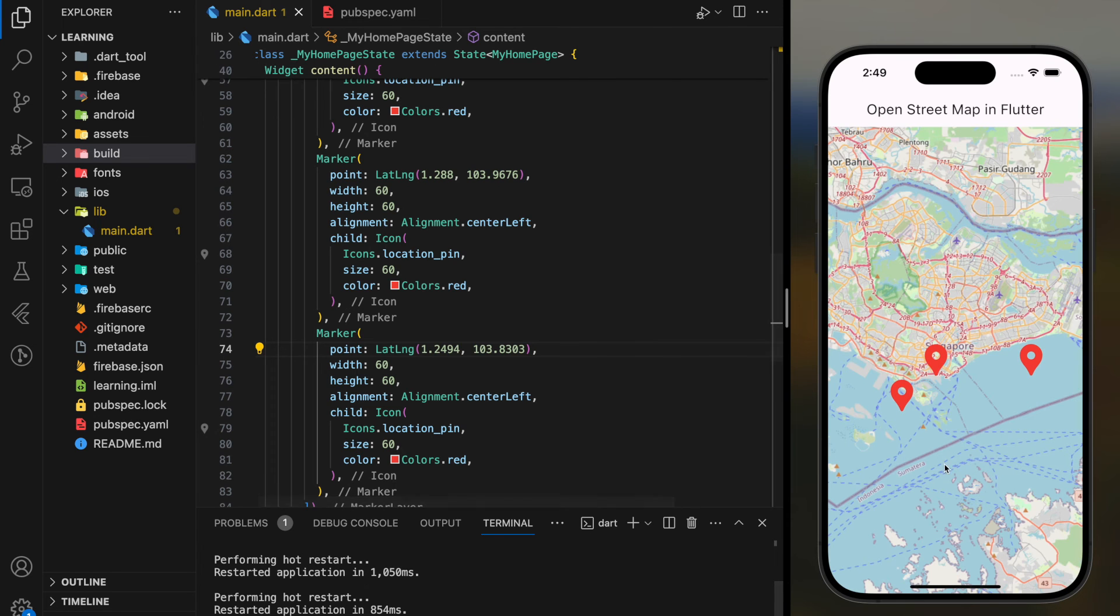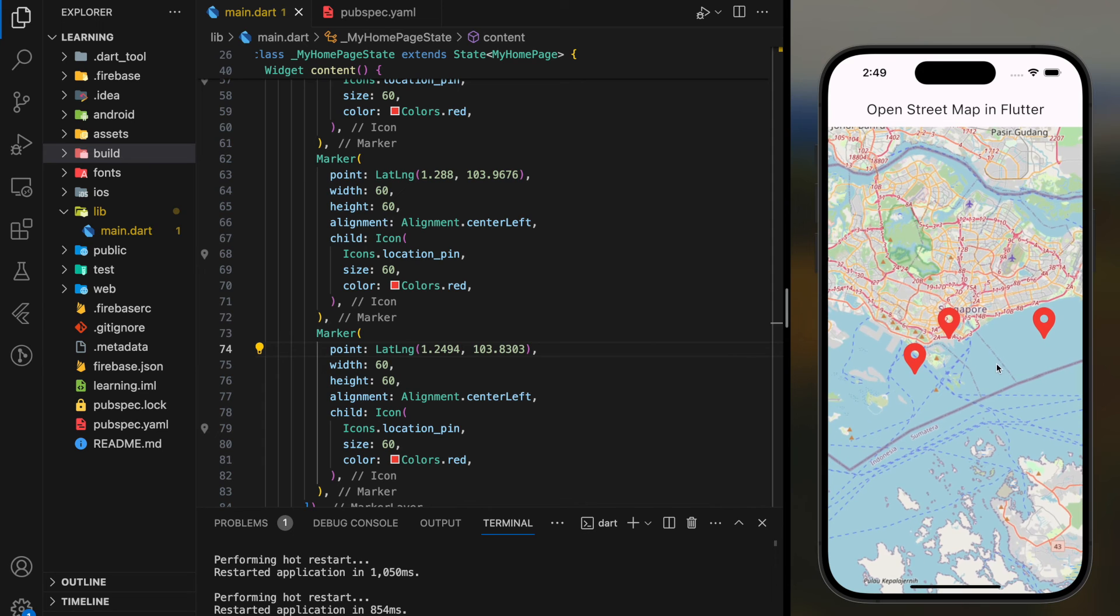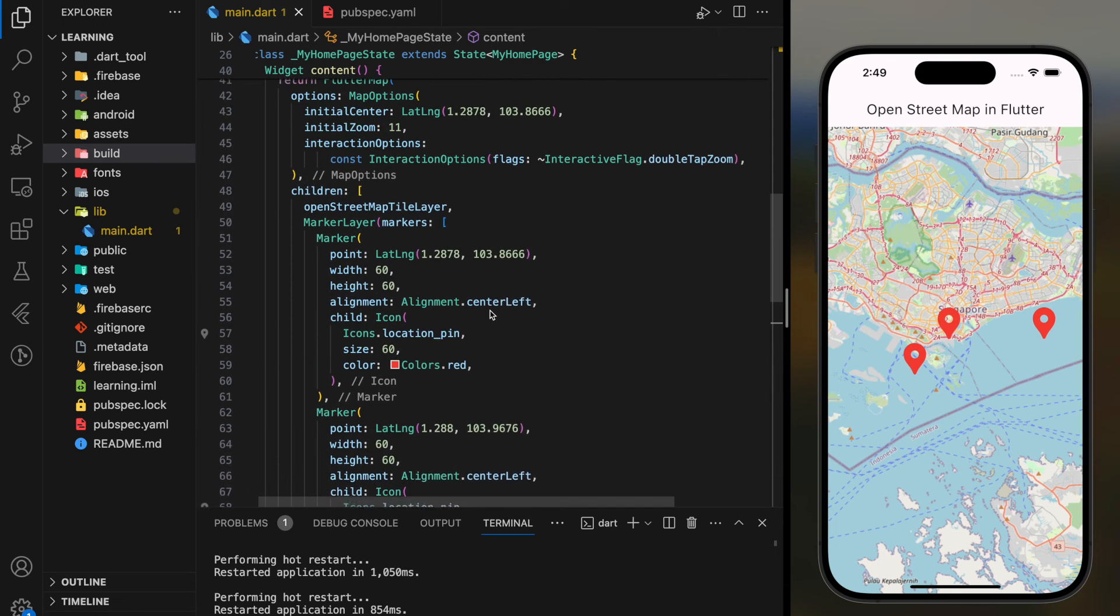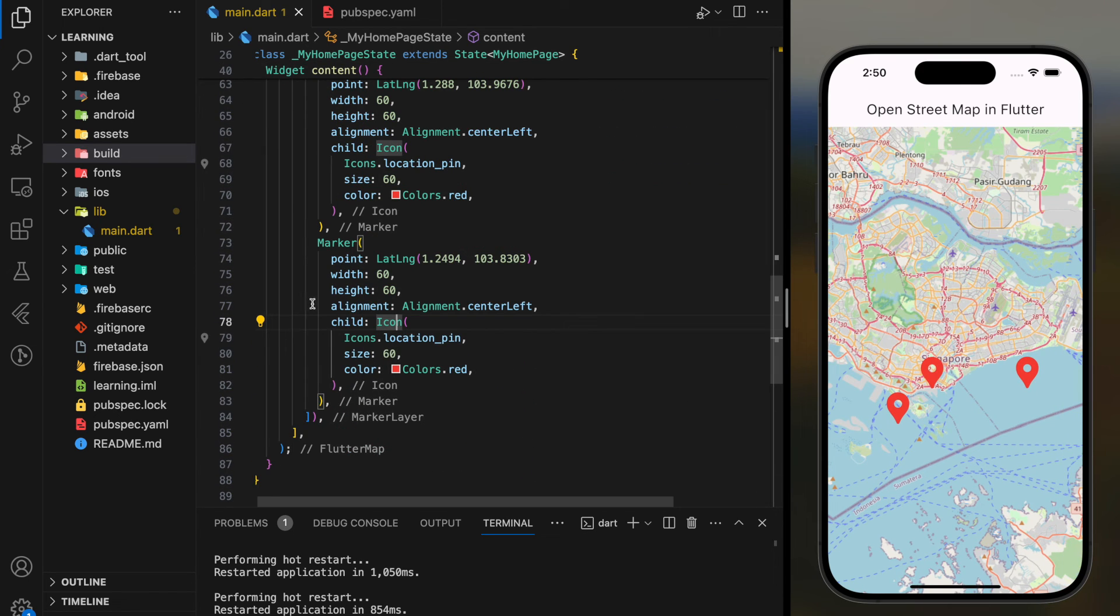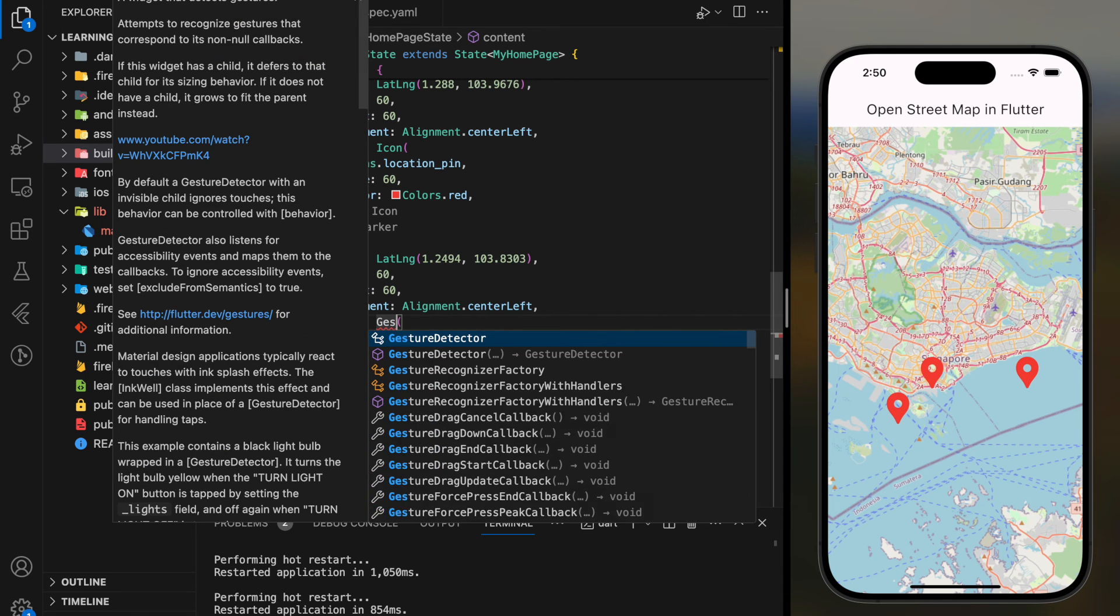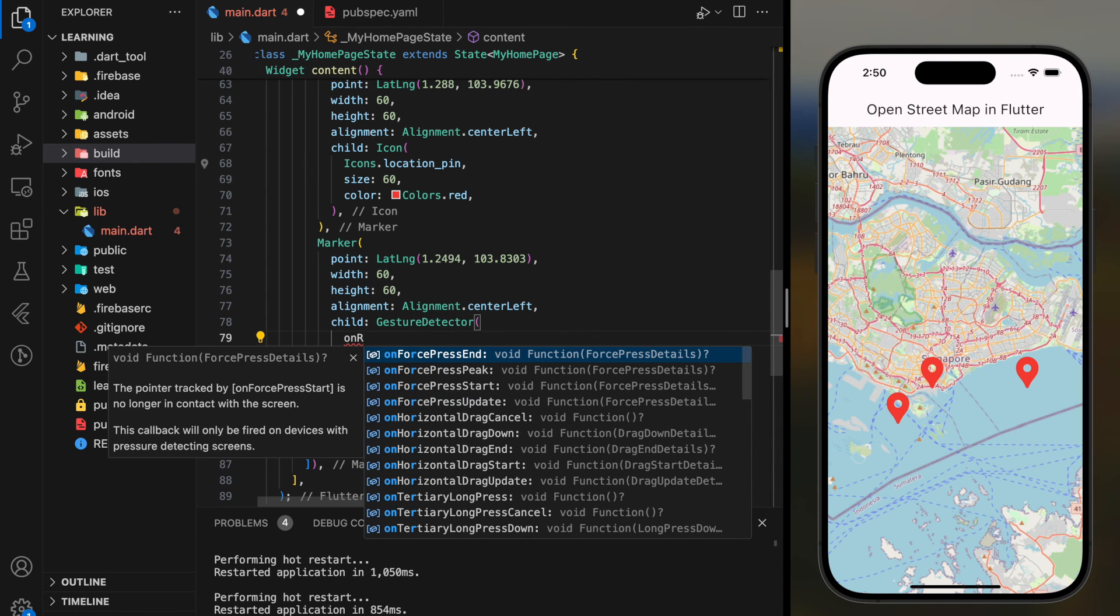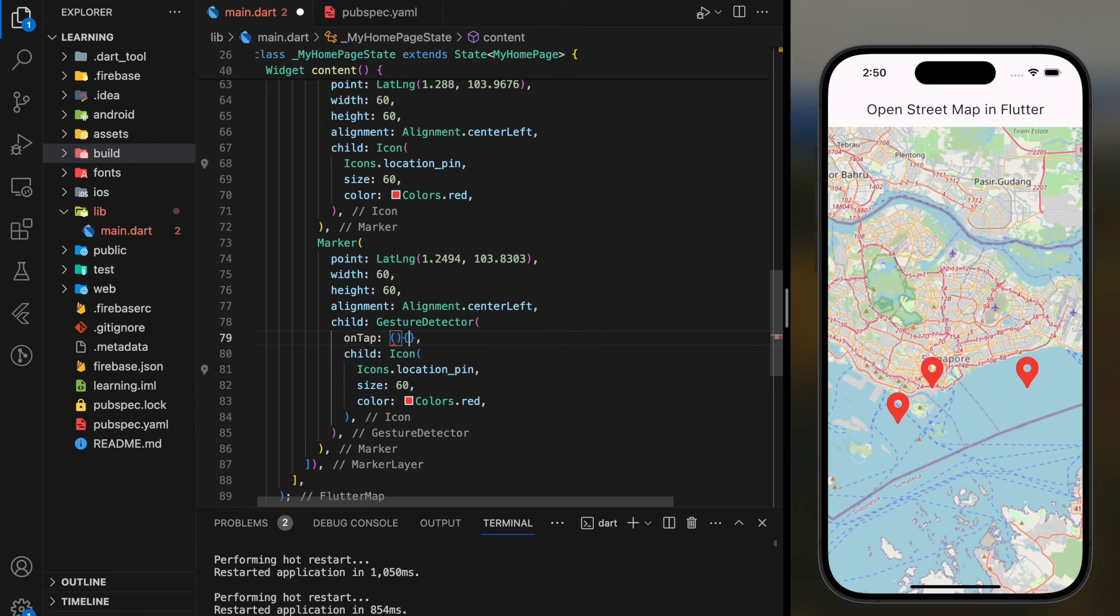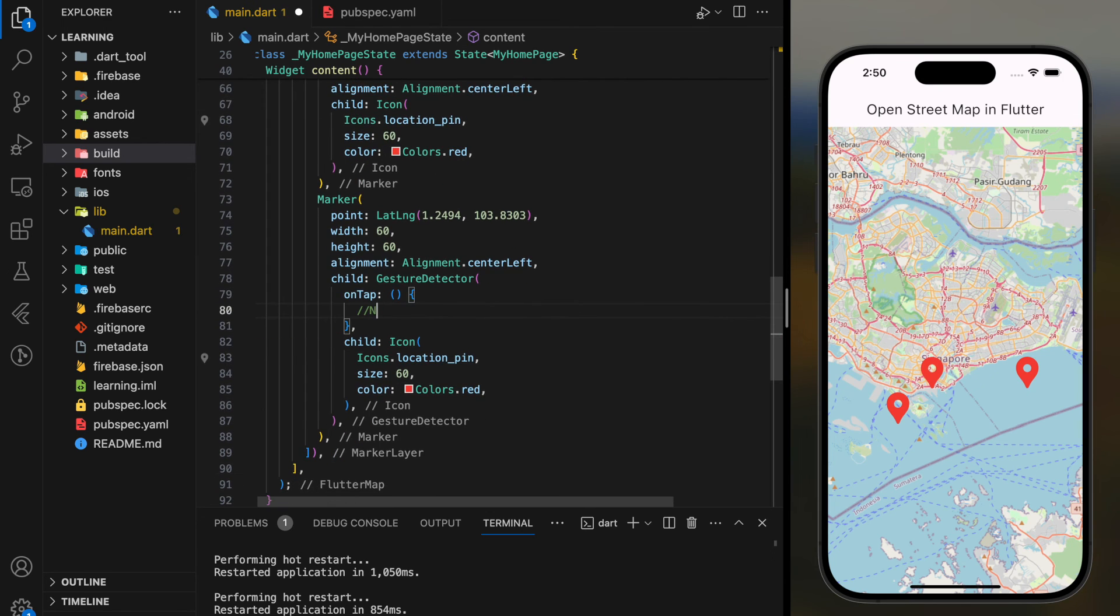So this is the final result where you have a map with multiple markers in your Flutter app. You can also add gesture detector widget to each marker and provide an on tap event function, such as navigation.